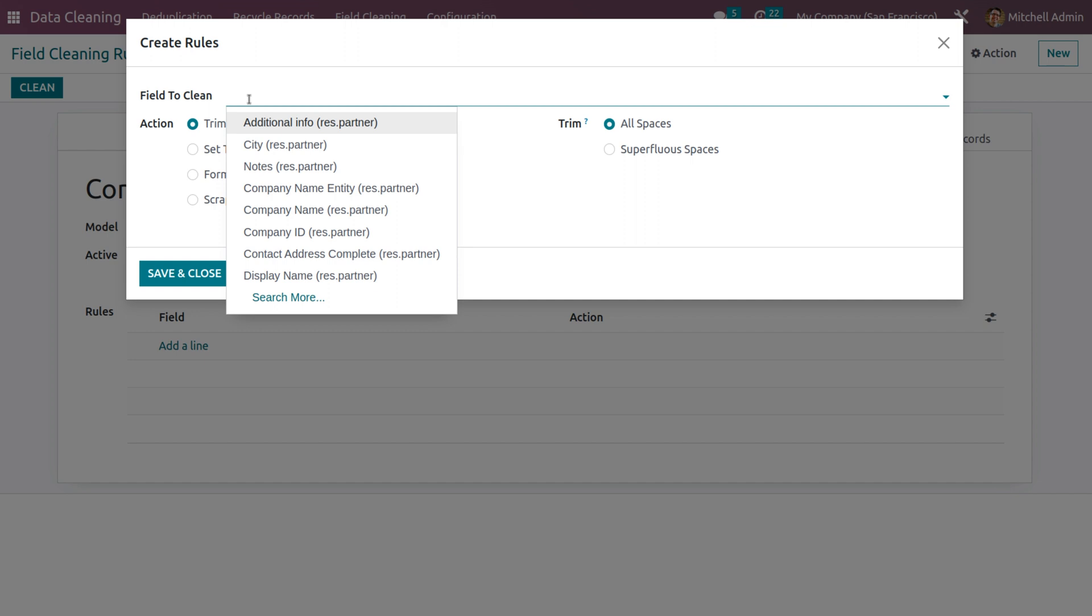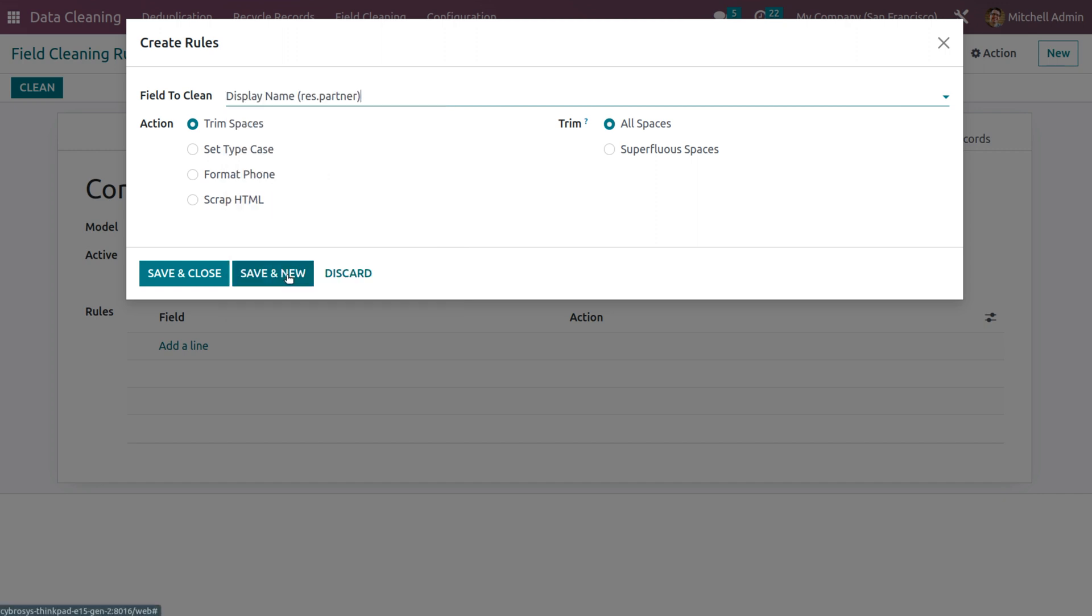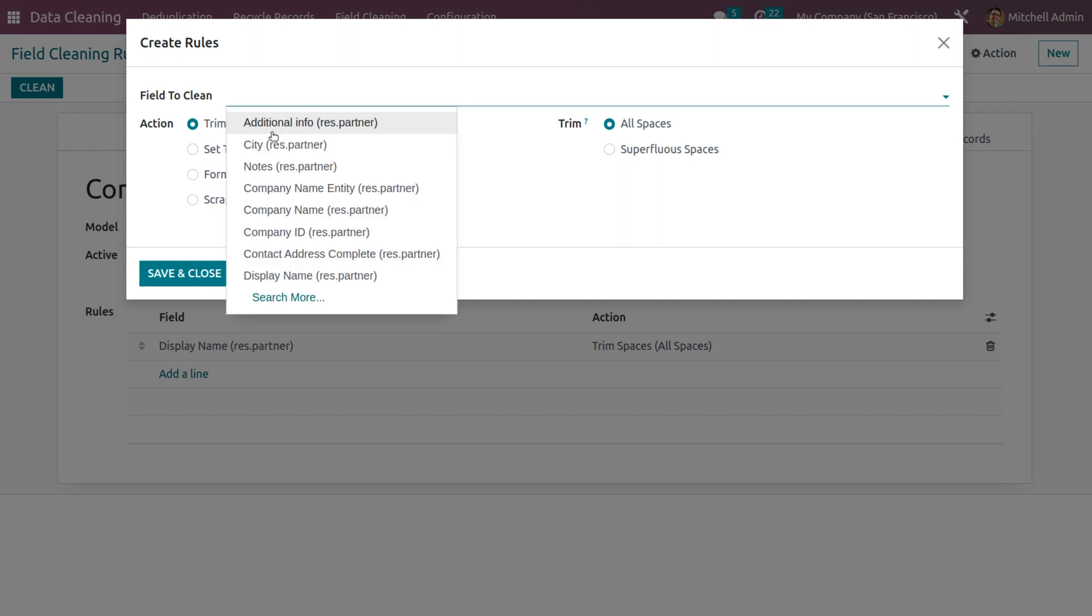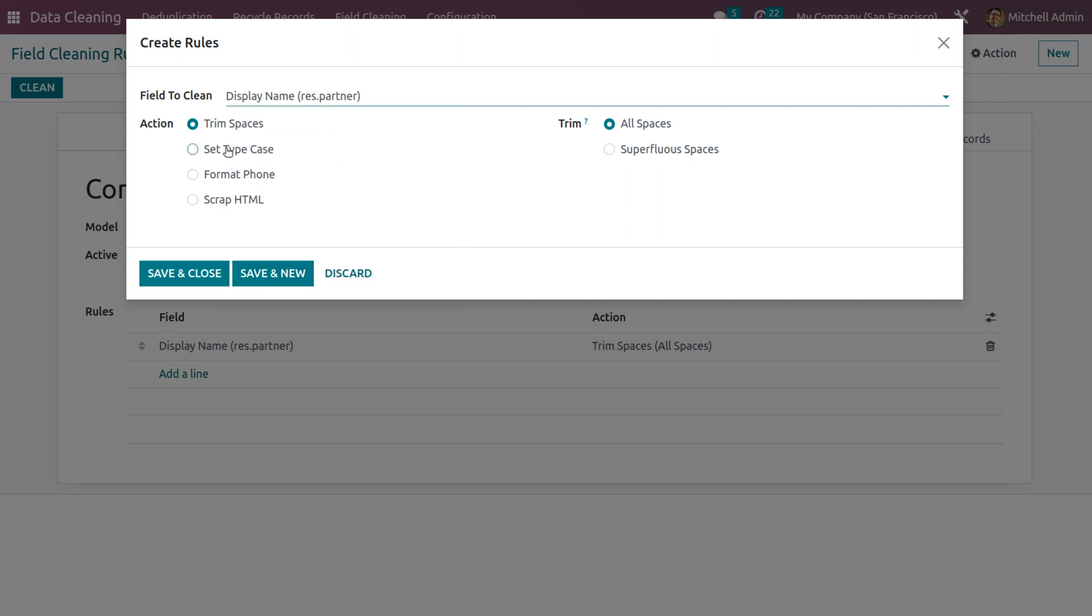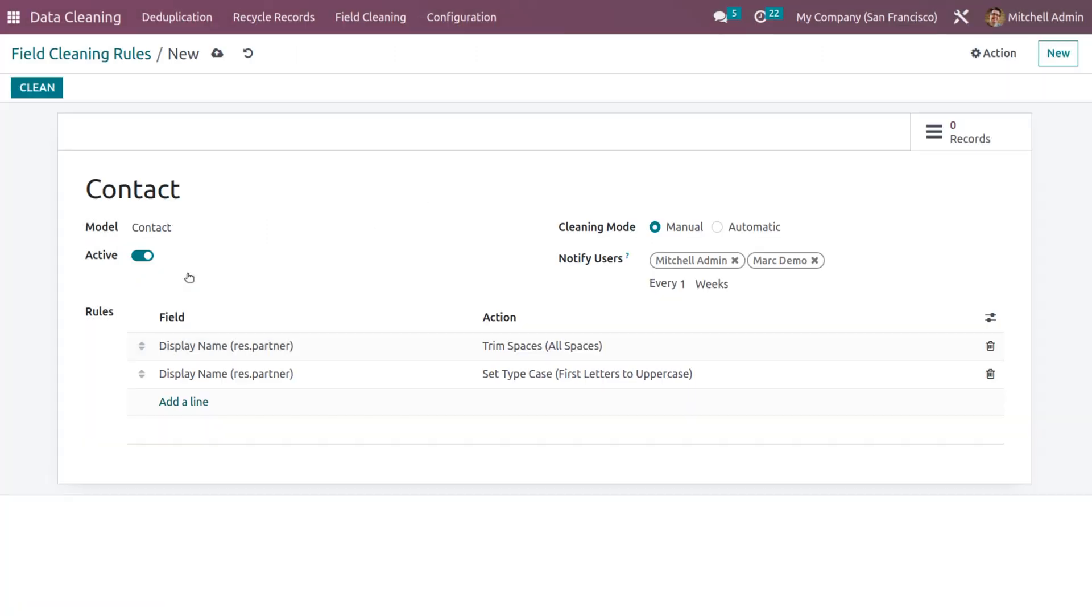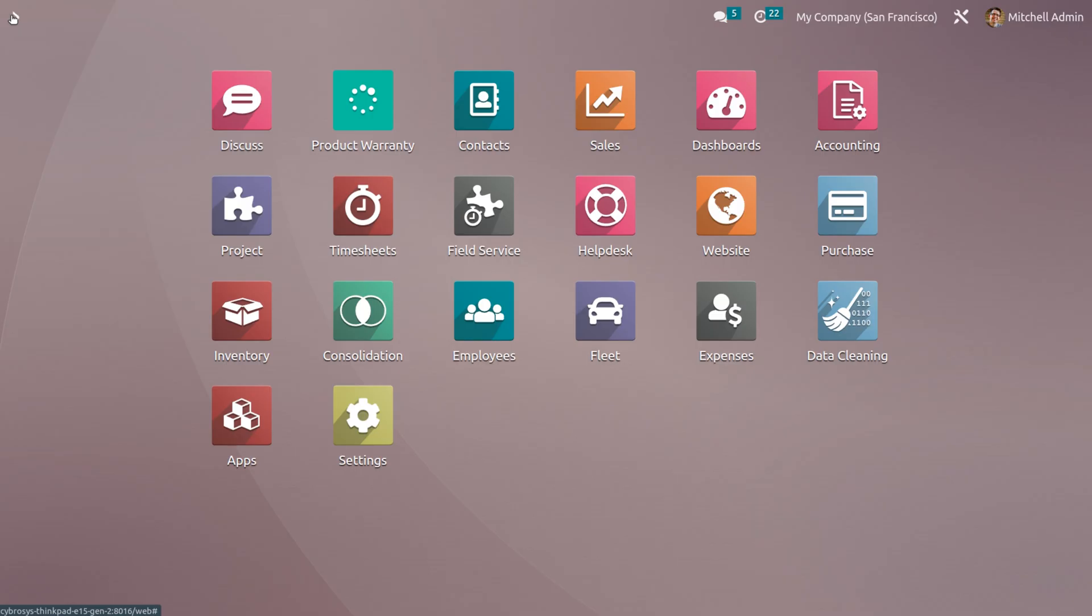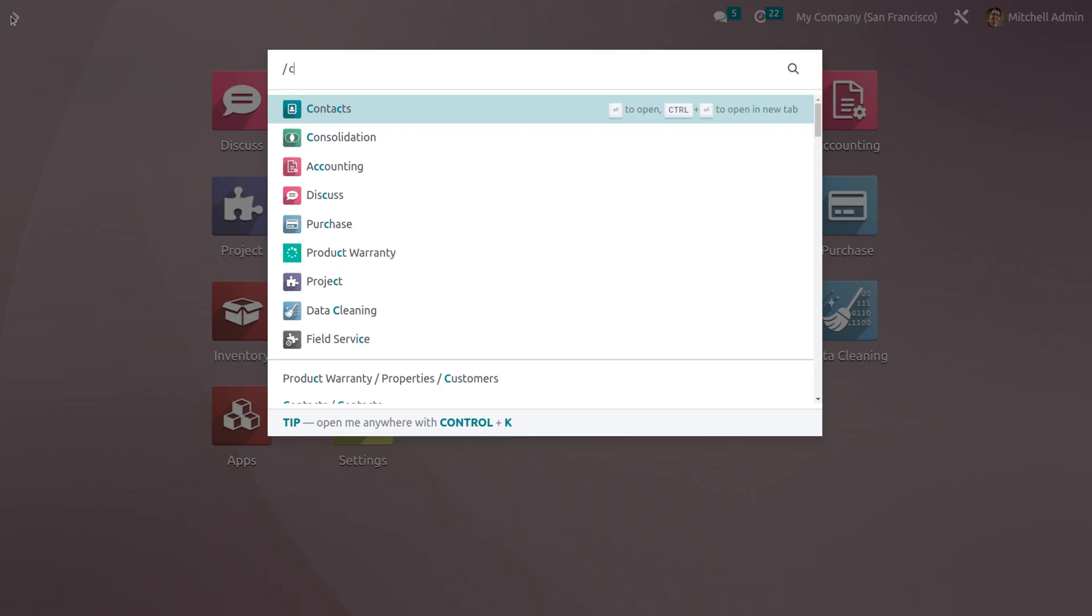And we can also set field to clean, and let me choose the field to clean as display name. And let me create another one also. And let me set the display name as set type cases. And you can also set the first letter to be uppercase and you can save that. After that, you can save the rules.